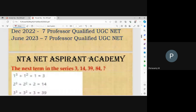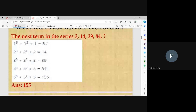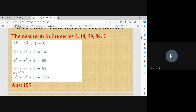UGC NET exam December 2023 — get the postings from the mark. The next term in the series: 3, 14, 39, 84. The pattern is n³ + n² + n. One cube plus one square plus one equals 3. Two cube plus two square plus two equals 14. Three cube plus three square plus three equals 39. Four cube plus four square plus four equals 84. So the next term is 5³ + 5² + 5 = 155. The right answer is 155.